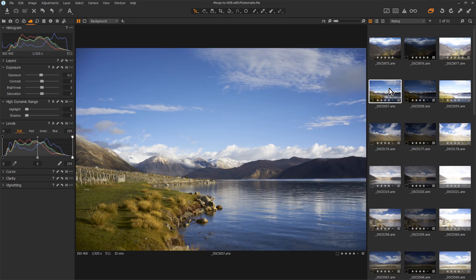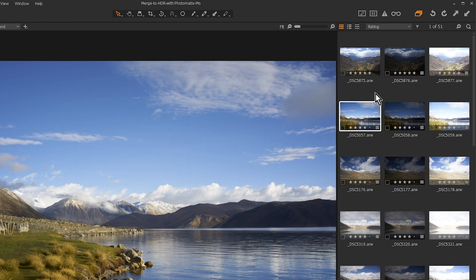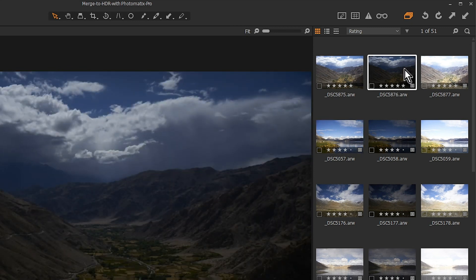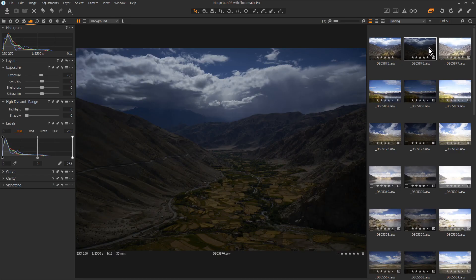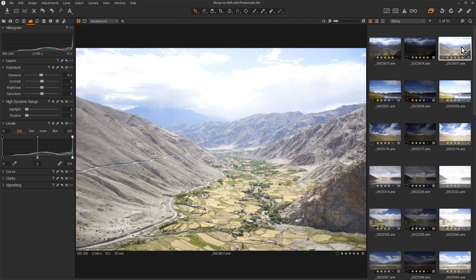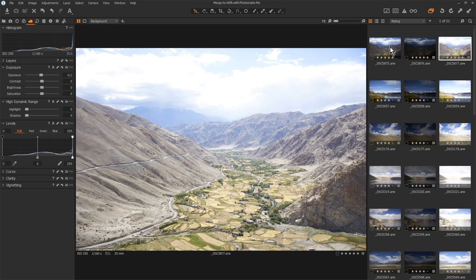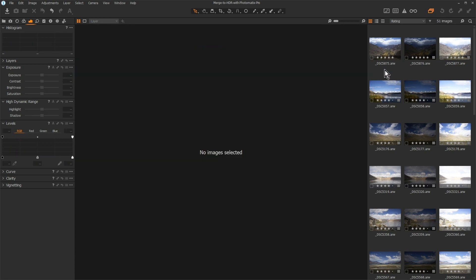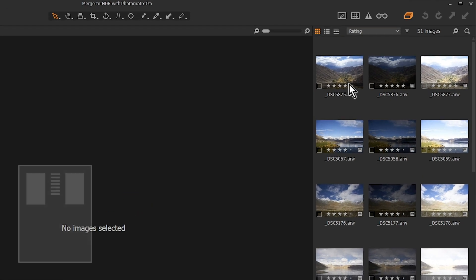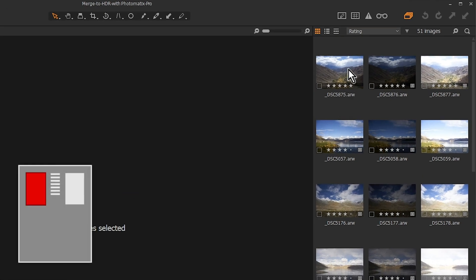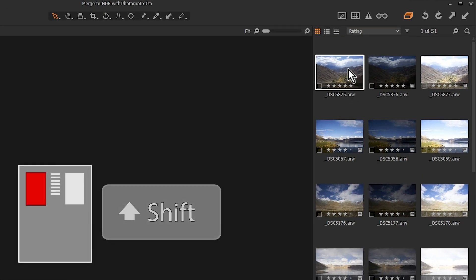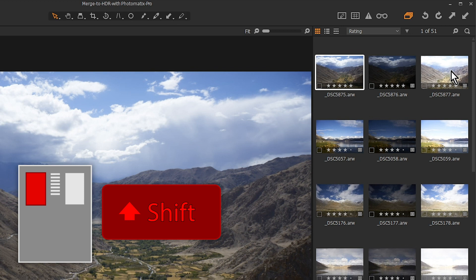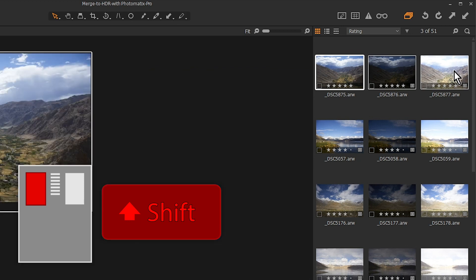Here, I'm using three bracketed photos: the minus two, plus two, and zero EV. First, select the photos. Click on the first photo, then press and hold the Shift key, move over to the last photo, and click on it.